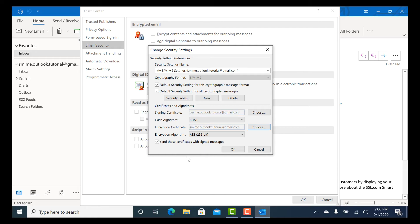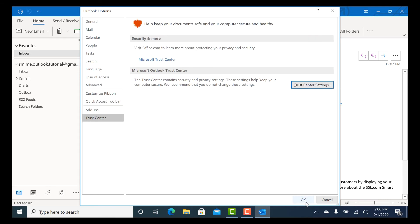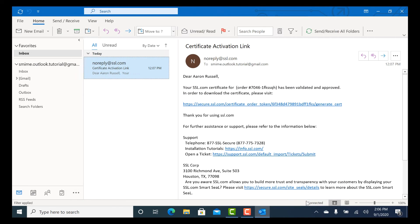When you are finished selecting your signing and encryption certificates, click OK to close the window, then click OK again to close the Trust Center window and the Outlook options.